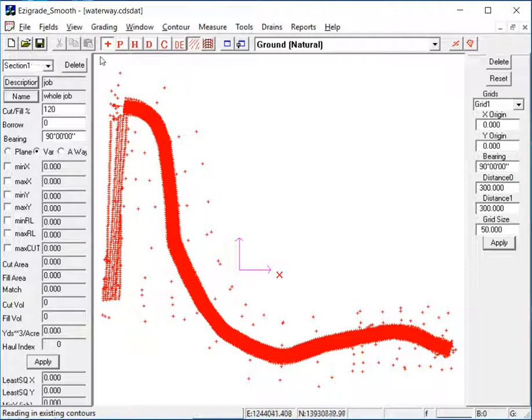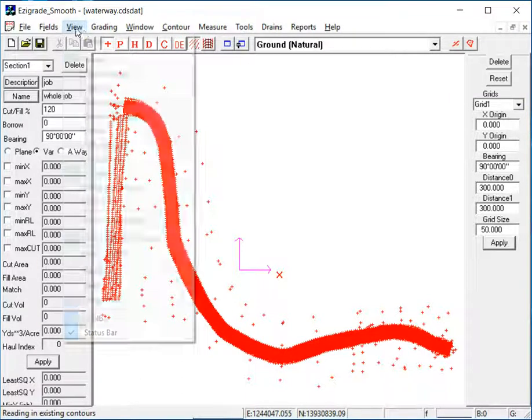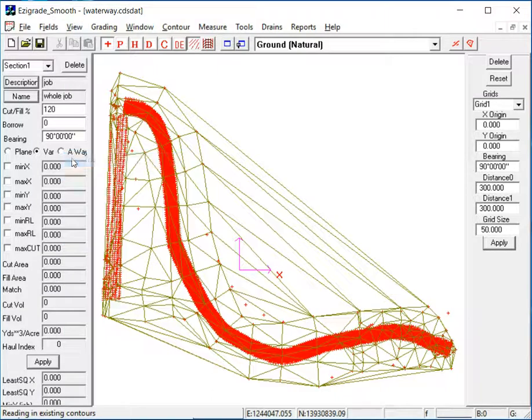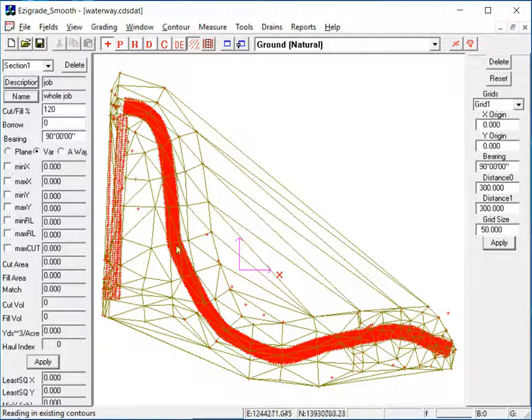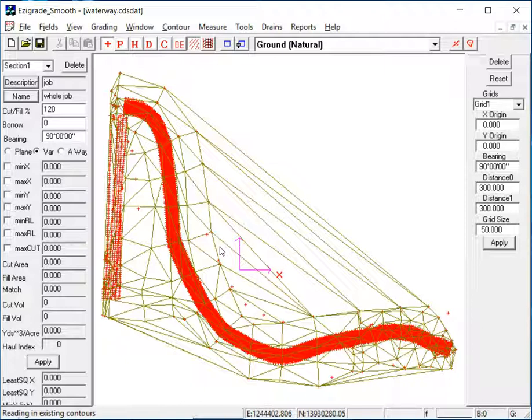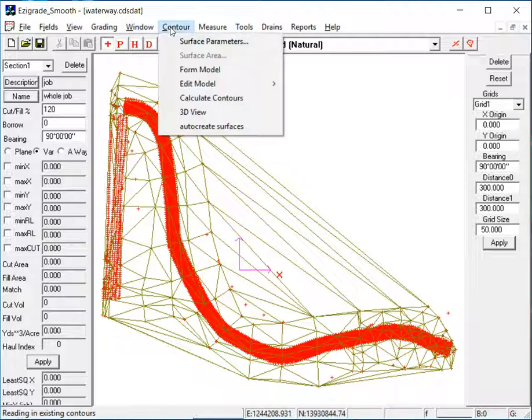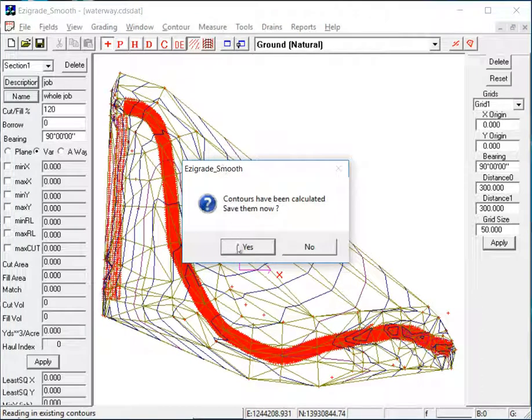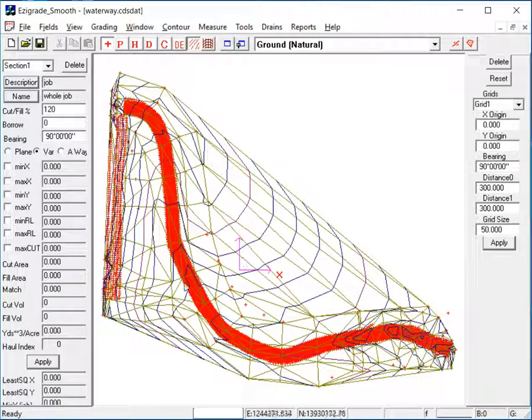Now we want to view the natural surface triangles which were in the Land.xml file. So to do that, click on View and Triangles, and there are our natural surface triangles. Now if you want to have a look at some contours, click on Contour, Calculate Contours, and there are the contours for the natural surface.